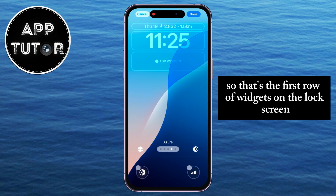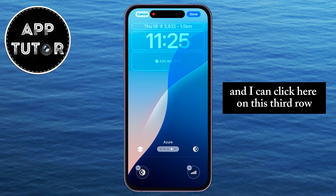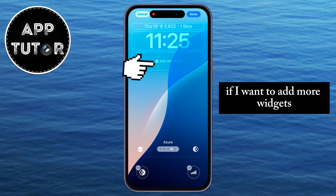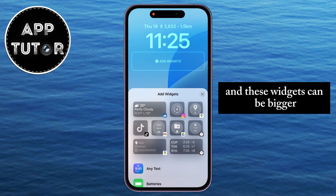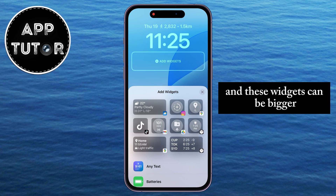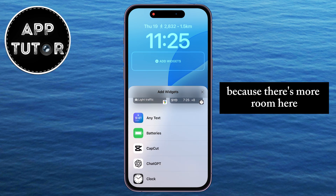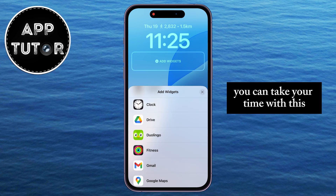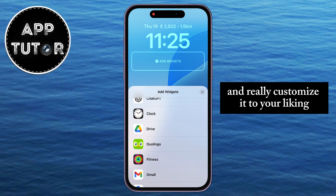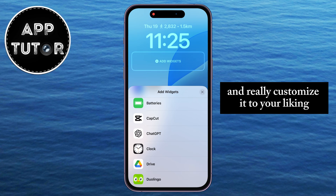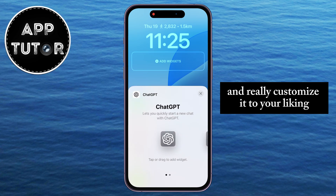That's the first row of widgets on the lock screen, and I can click here on this third row if I want to add more widgets. These widgets can be bigger because there's more room here. You can take your time with this and really customize it to your liking.